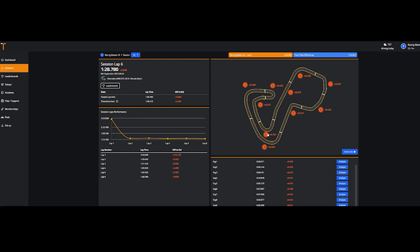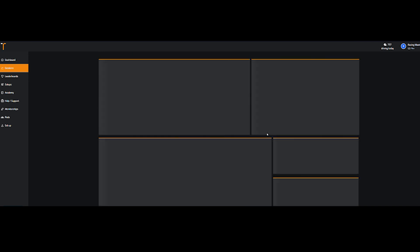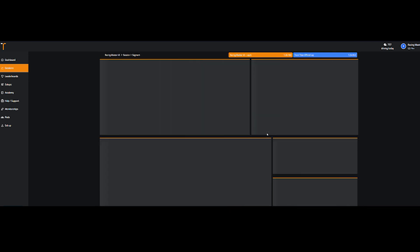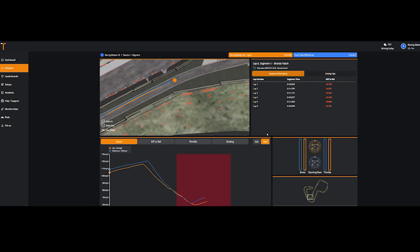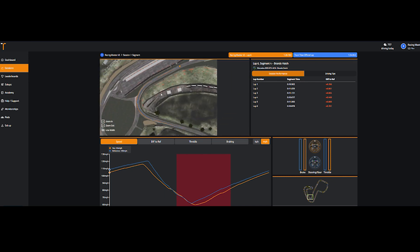One of the segments should be pulsing red. This is the segment that you are losing the most time in. Select that one. You should see some graphs and driving tips if you are a PLUS member.